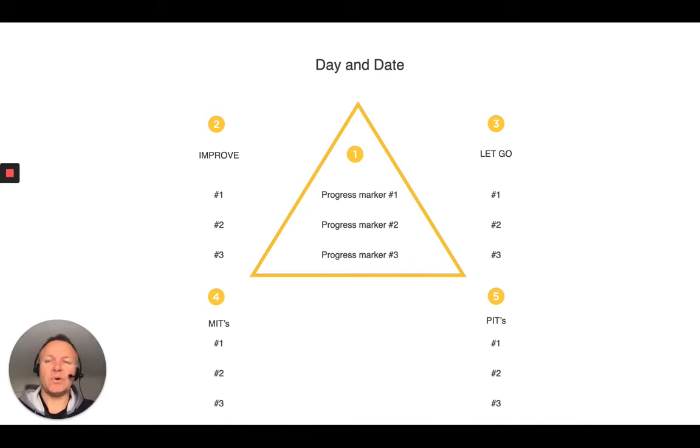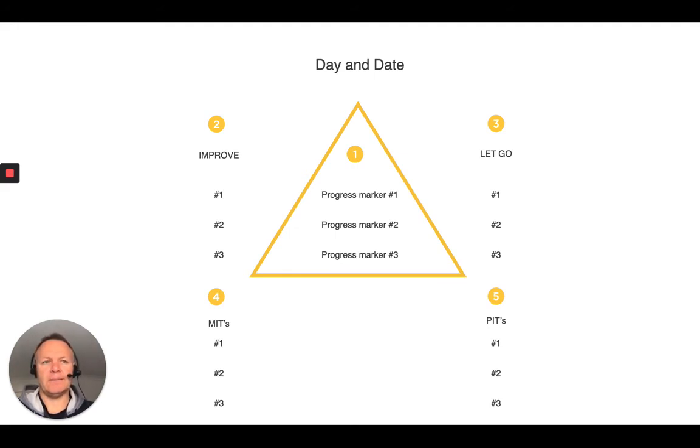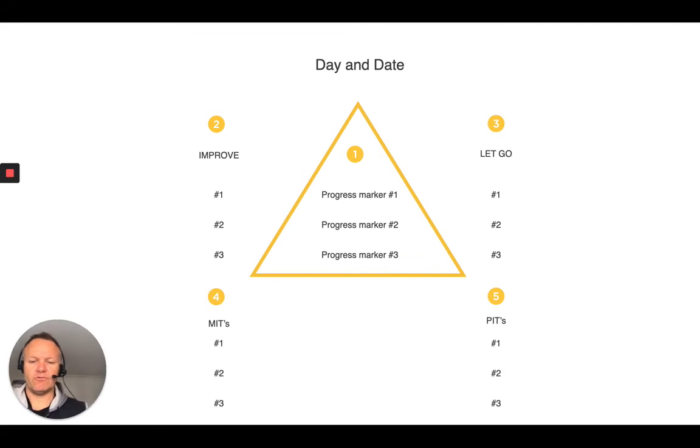And then the personally important tasks generally around health, well-being, mindfulness and so on. And so you write those in.